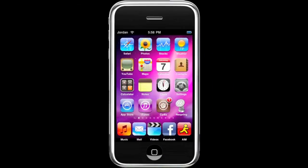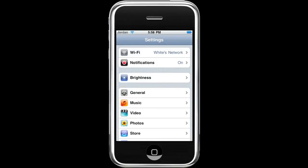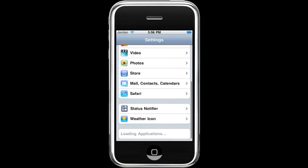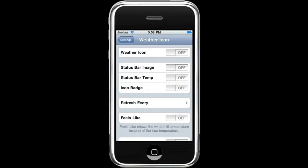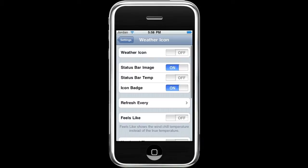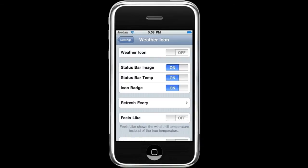Now once you have Respring installed, go to Settings, then go down to Weather Icon and open that up. The first choice changes your iPhone weather icon to a different one that shows the temperature — I personally don't like that — but I like the status bar image which shows if it's sunny or whatever, the temperature, and then the icon badge.